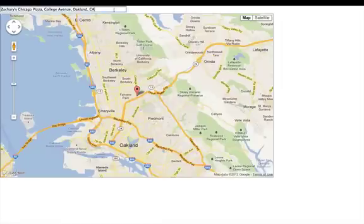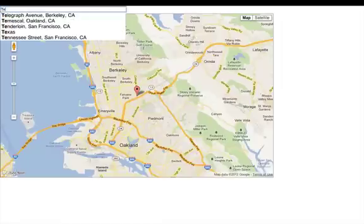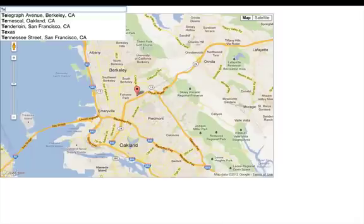If I were to take a look again and start typing in 'TE', you might notice that the results are actually different than they were when I was in San Francisco. The application hasn't changed — the only thing that's changed is that the map has changed focus to Oakland instead of San Francisco, and you'll see I get contextually relevant results to Oakland.